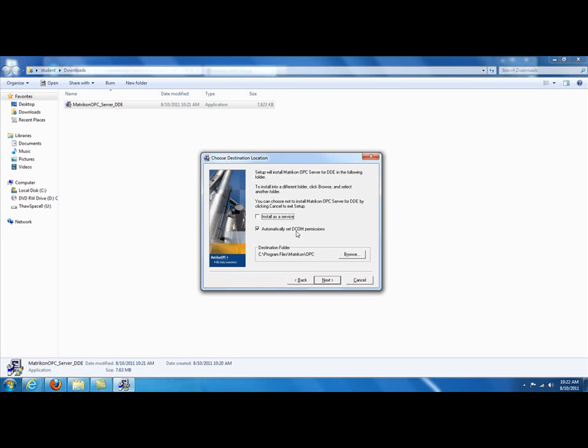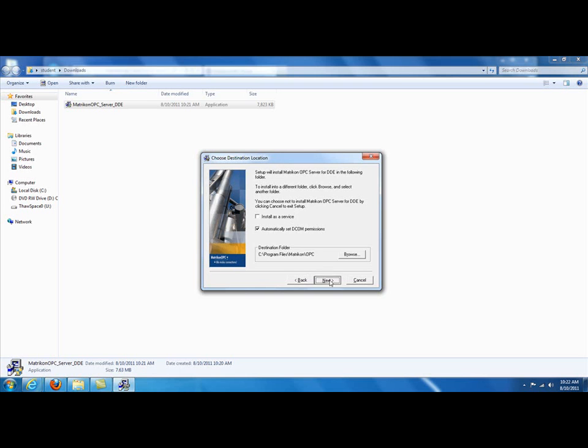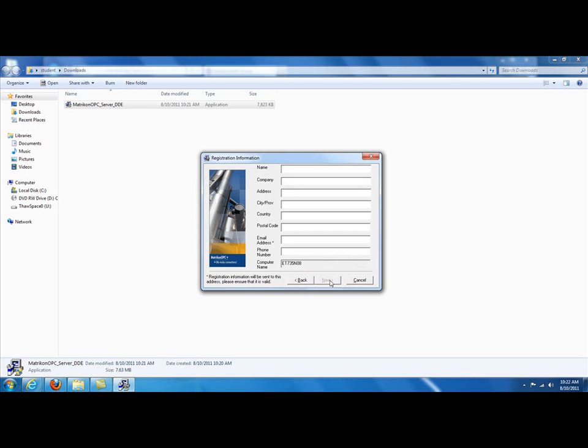You want to leave this checked. The DCOM is where the permissions are set for the programs to be able to talk from one program to the next. So, you want to leave this one checked and not install as a service. Click on Next. Next again.